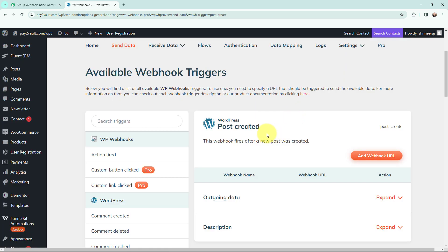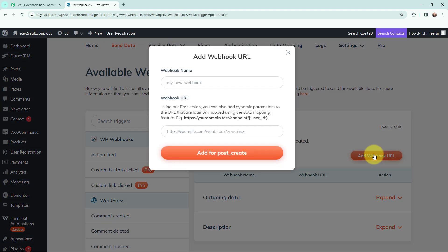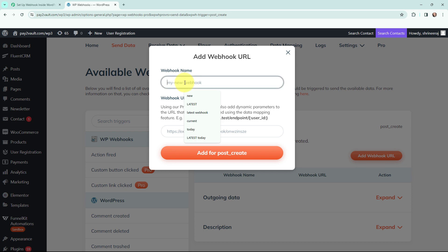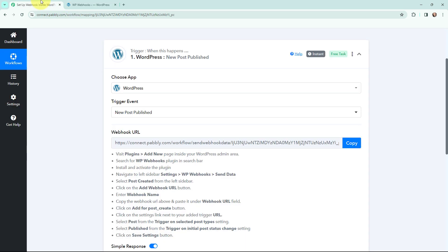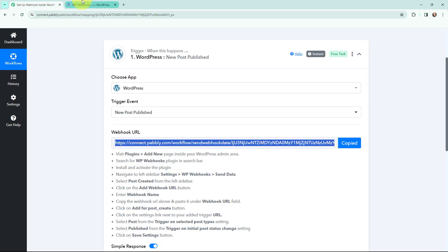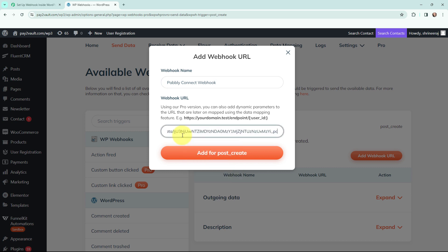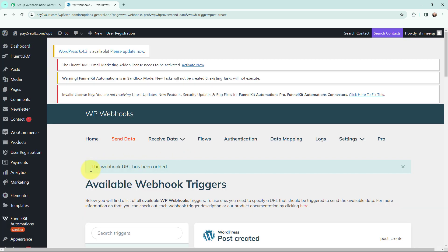You can see it says this webhook fires after a new post is created. I am going to add a webhook URL here, and in the webhook name field I am going to give it the name 'Pabbly Connect Webhook'. Now I need to mention the webhook URL — I have the webhook URL from Pabbly Connect, so I am going to copy it, paste it into this field, and click 'Add for Post Create'. You can see it says the webhook URL has been added.